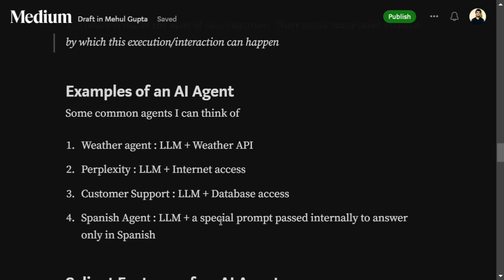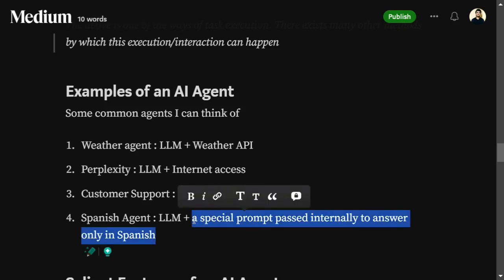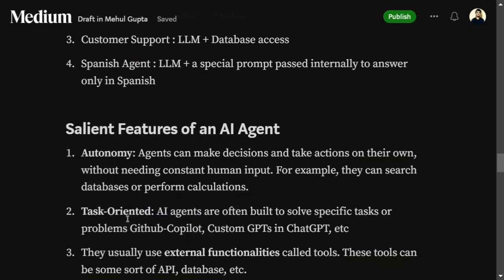Some common AI agent examples: a weather agent (LLM plus weather API); Perplexity, which is a competitor to ChatGPT (LLM plus internet access — also an agent); customer support bots (LLM plus database access); and a Spanish language agent (LLM plus a special internal system prompt to answer only in Spanish). In that last case, no external tool is used but a special prompt is passed internally — this is also called an agent.